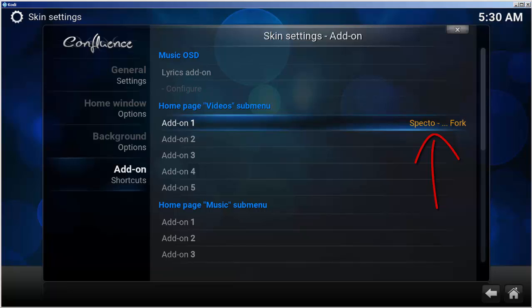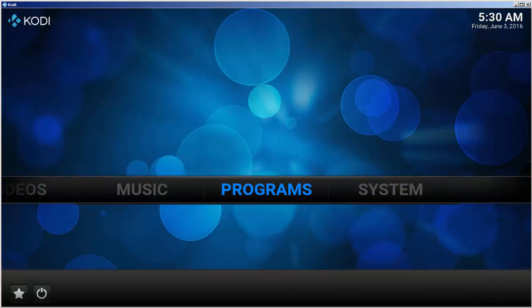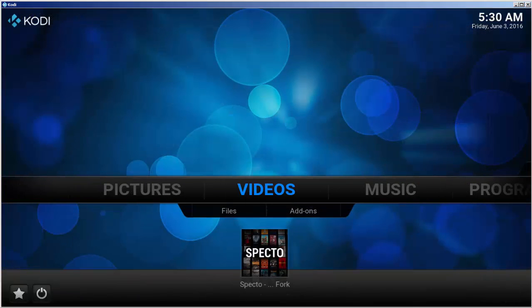Let's go to the main menu to see the shortcut. The SPECTO forked add-on has been installed with a super easy shortcut.